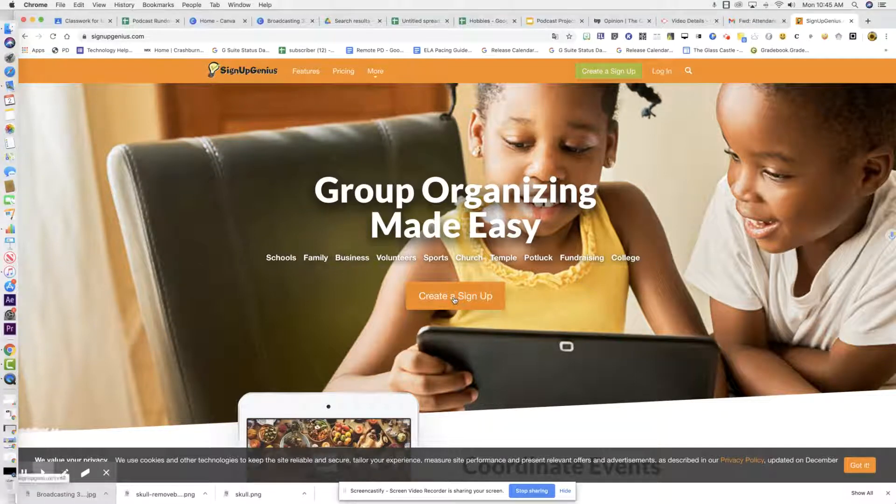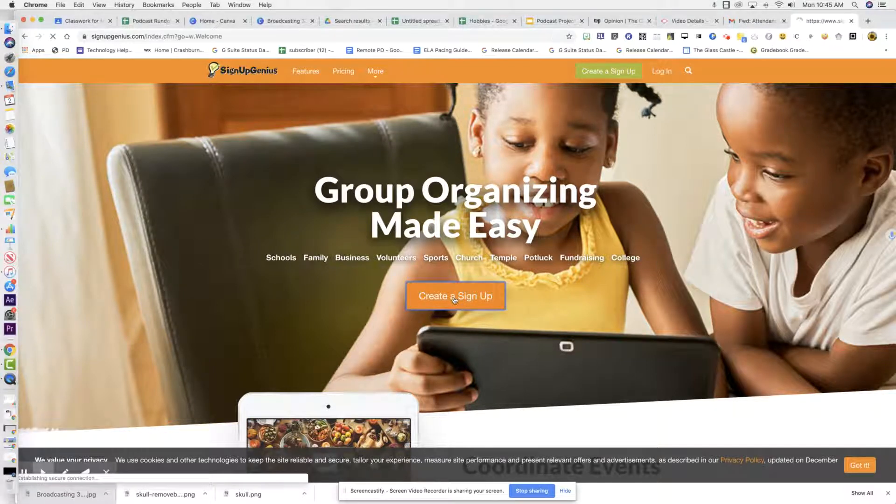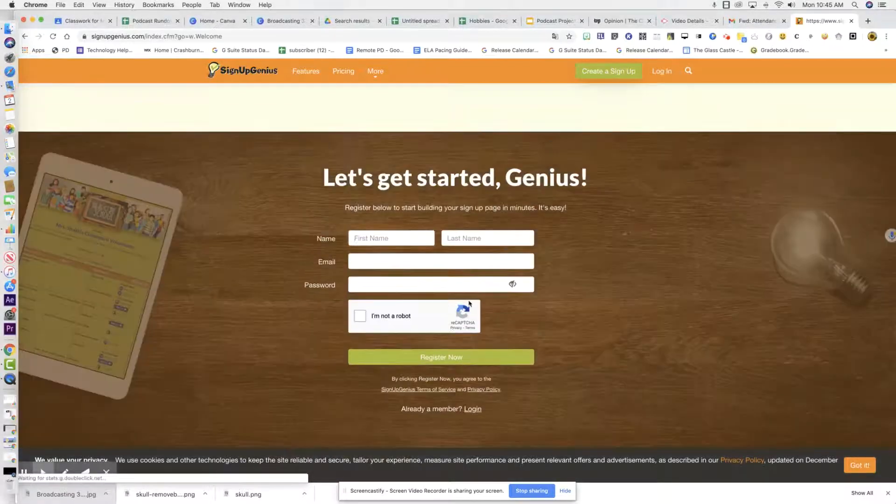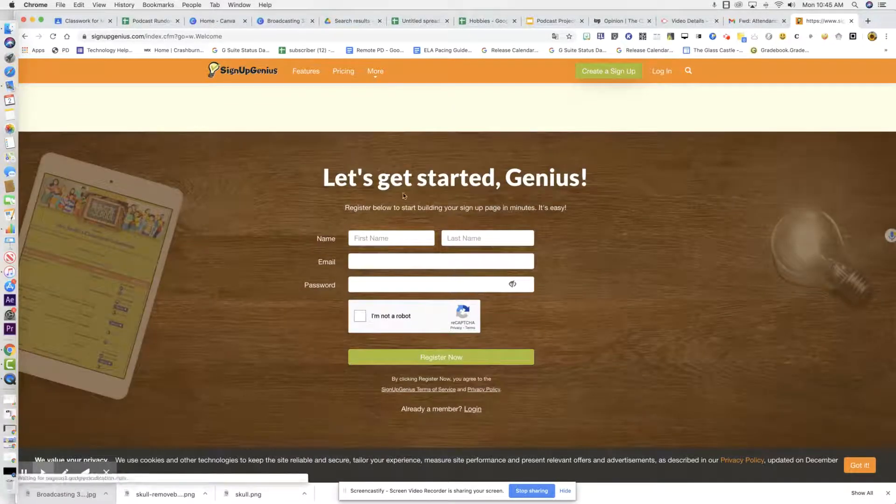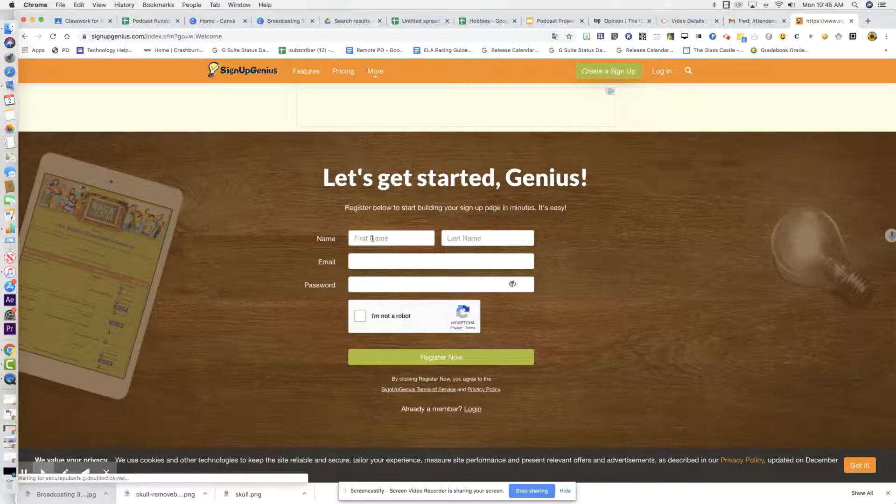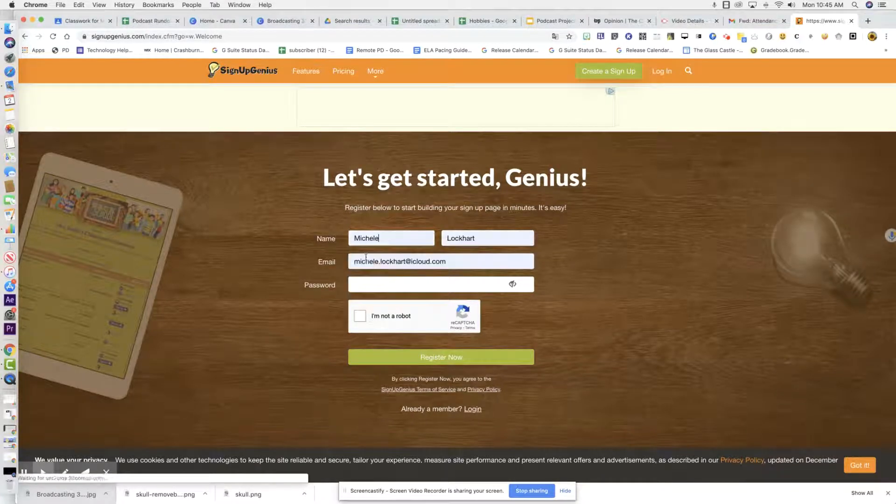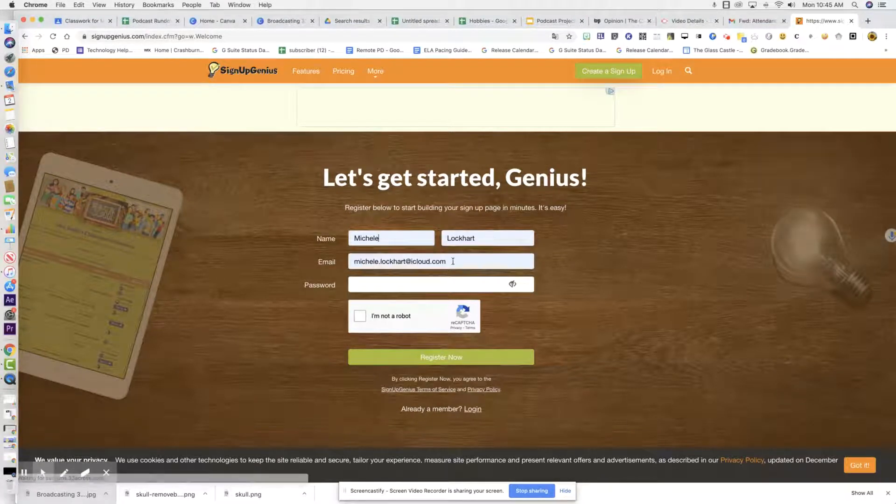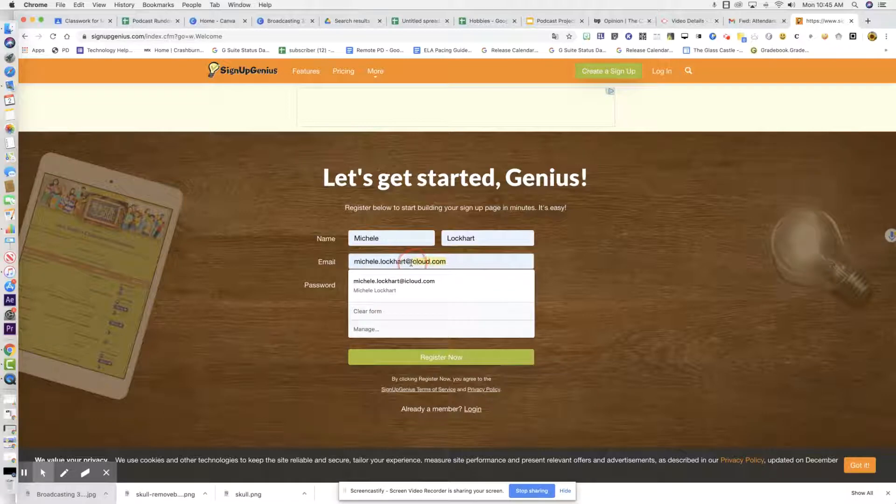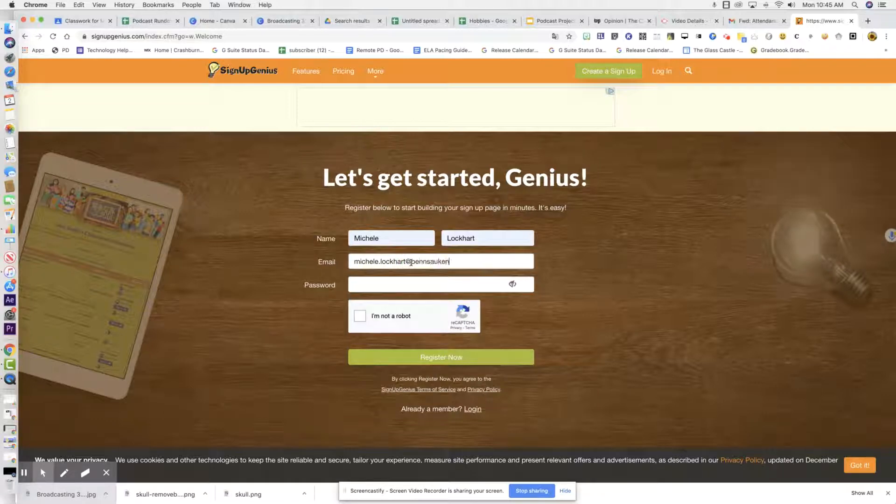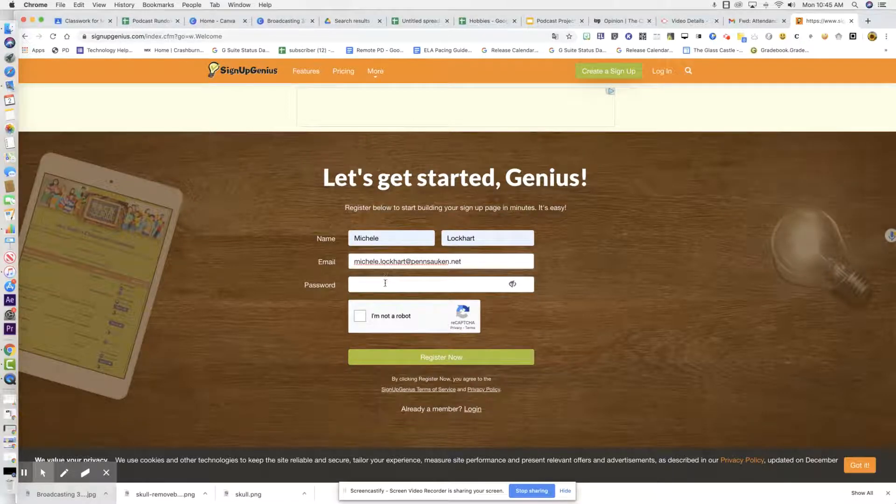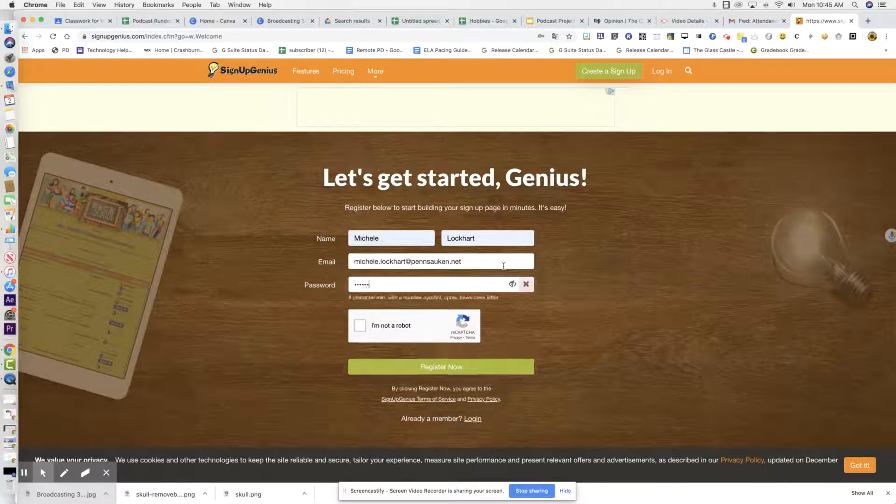So we can hit create a sign up and you can register to get started. You can use your school first name and last name. I'm going to change this to pensilken.net. I will create a password.